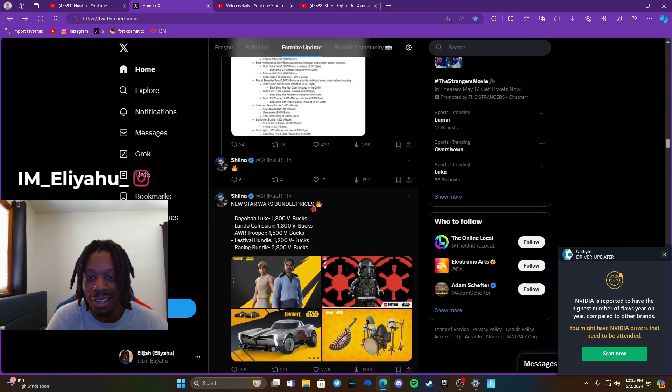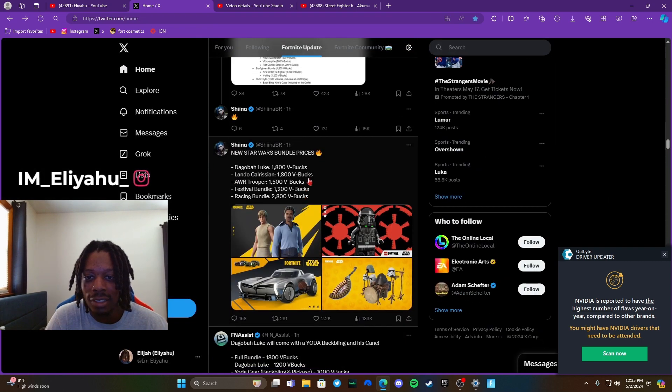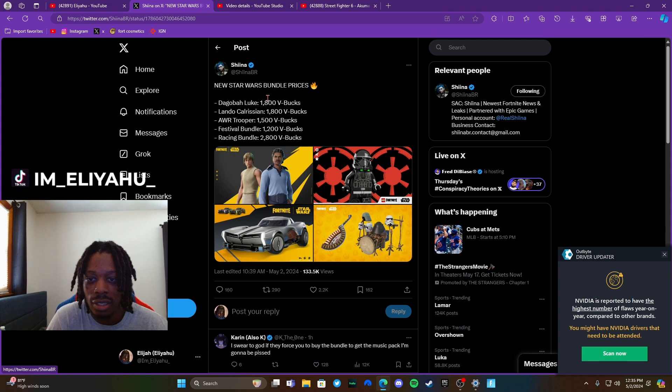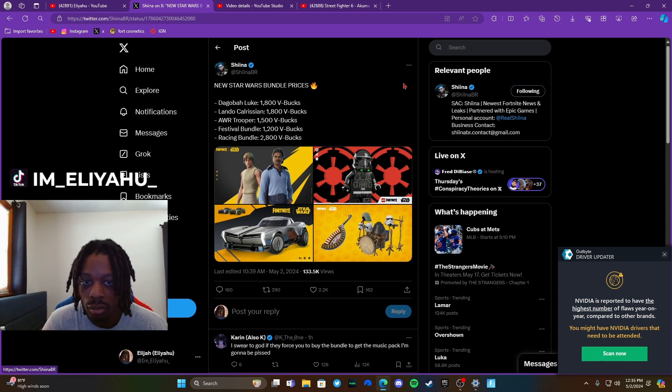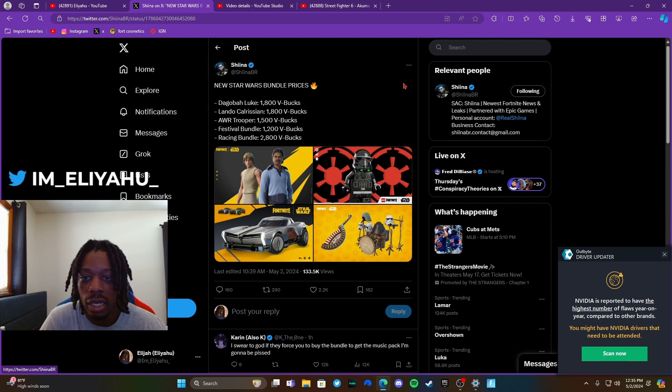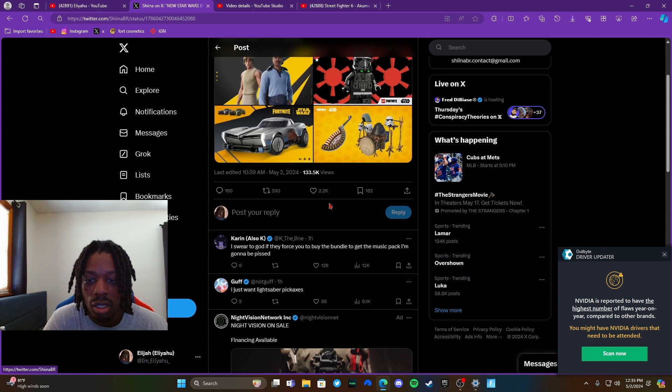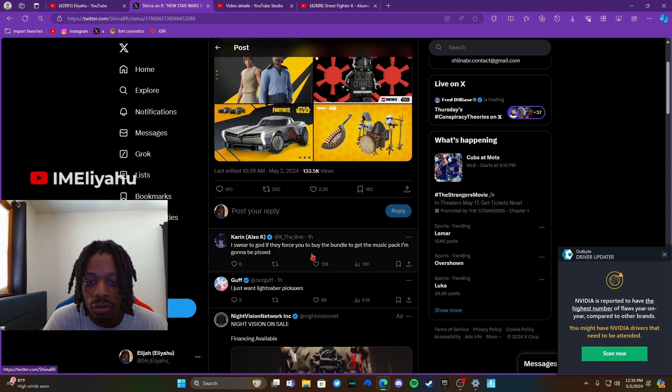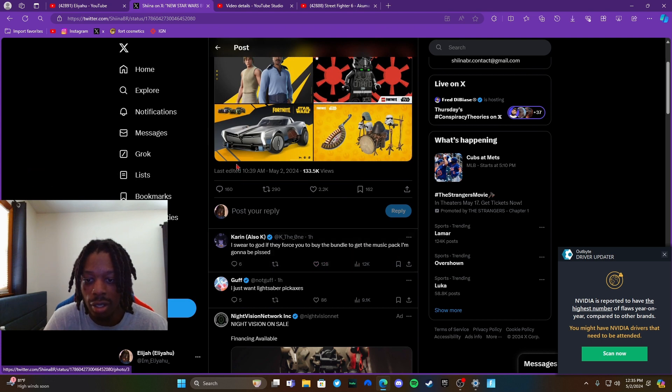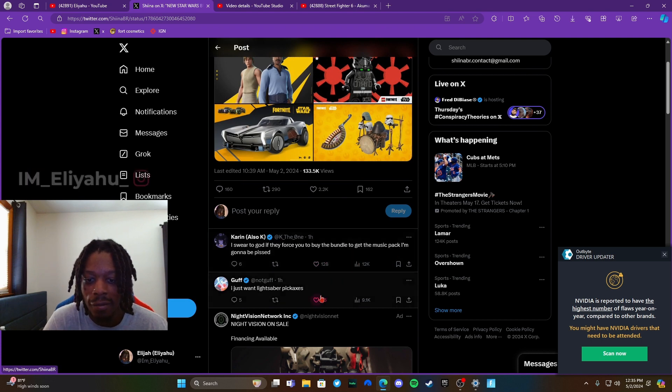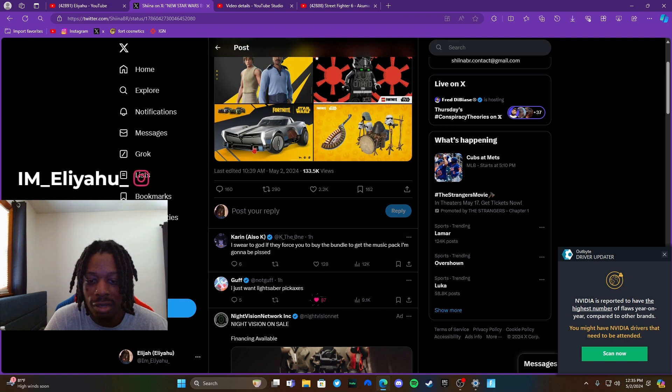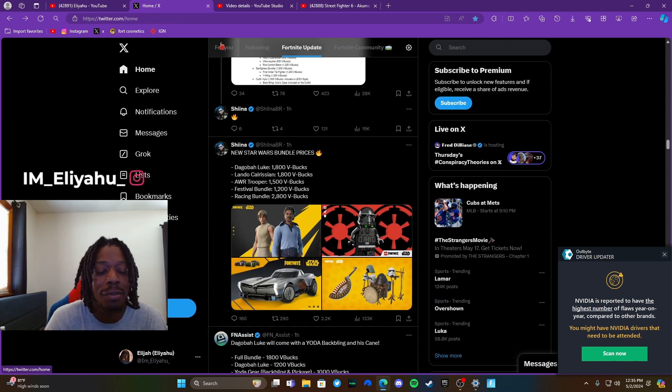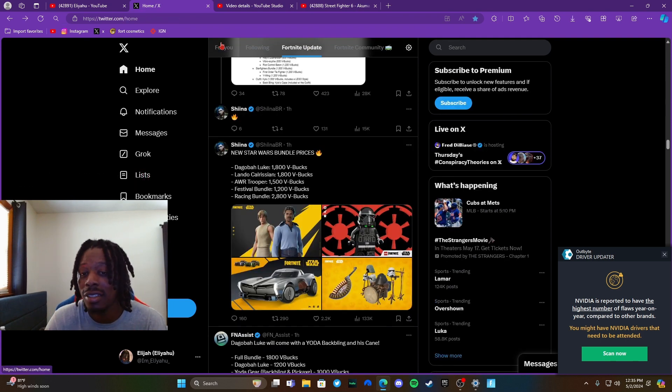But yeah, so new Star Wars bundle prices right here, like I just read it, easy for you to see. So we're getting these two skins right here, new skins tomorrow, and we're getting this one too. Everybody wants lightsaber pickaxes man. Fortnite, if you see this, please give us some lightsaber pickaxes. You already put the Avatar weapons in the game, you already put the Ninja Turtle weapons as pickaxes, so do the same thing for Star Wars.